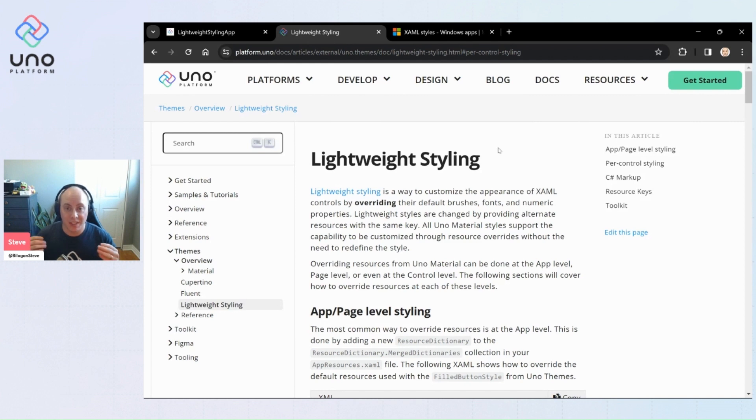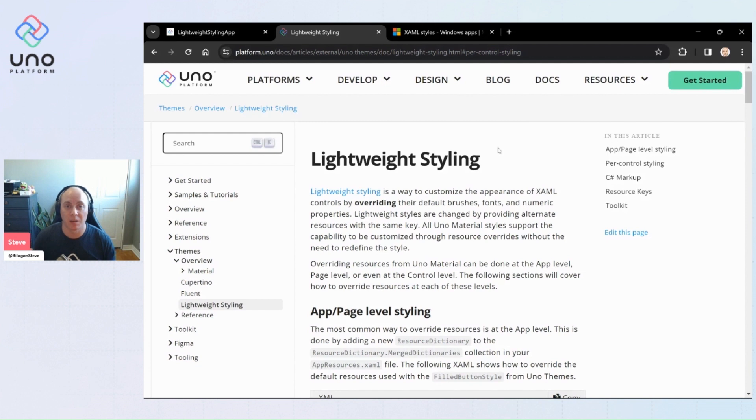This allows you to skip the need to re-template or create a new style if you want to customize something, whether that's within the template or within the visual states themselves.